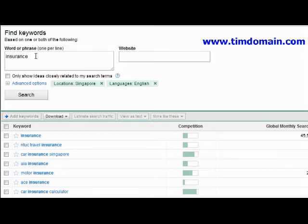If you do not have a Google AdWords account, just sign up for one. It is totally free. Even if you do not use it to advertise on Google AdWords, it doesn't matter — at least it will help you produce a lot more keyword results.